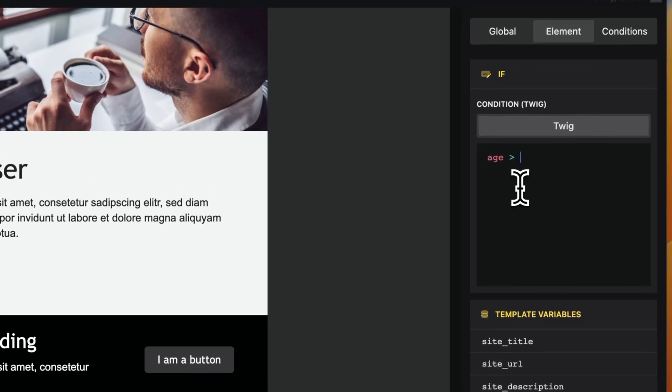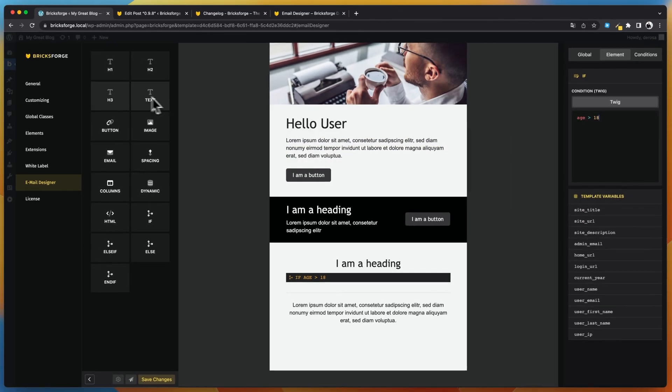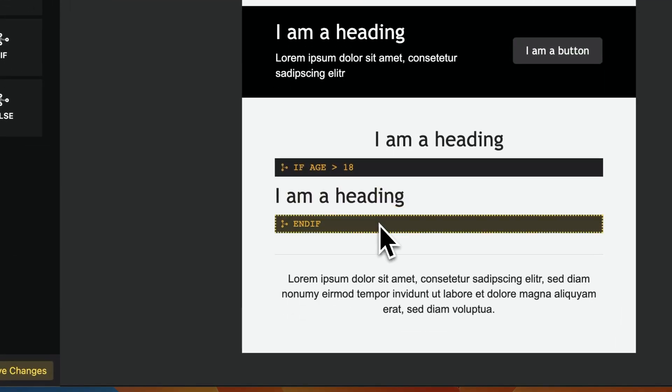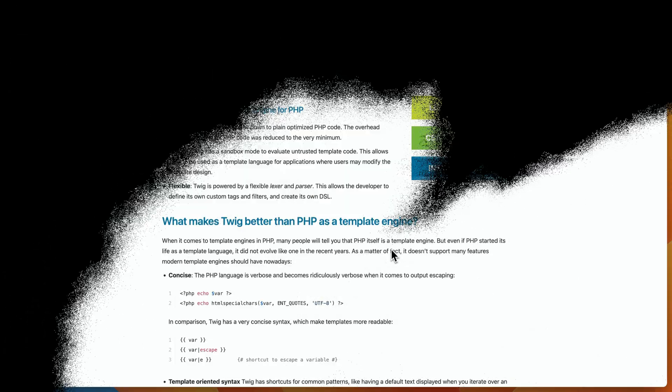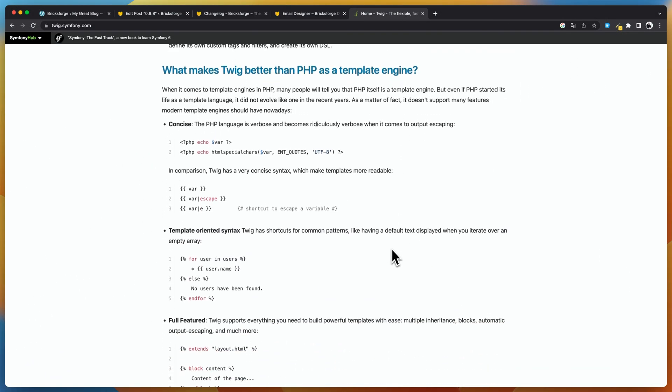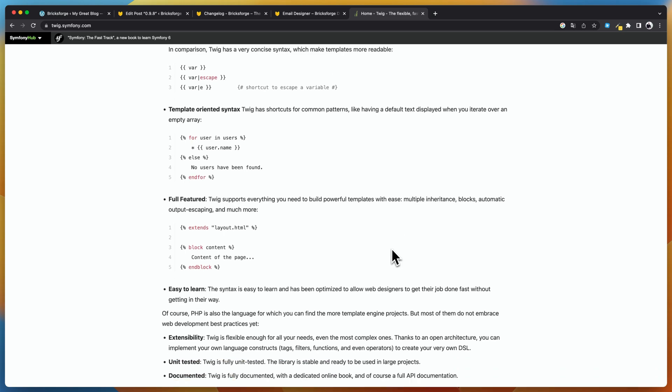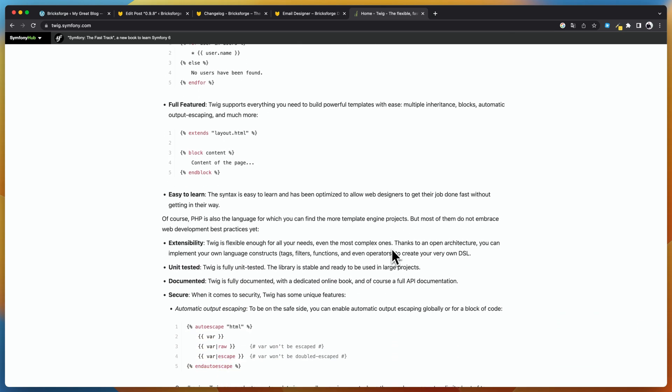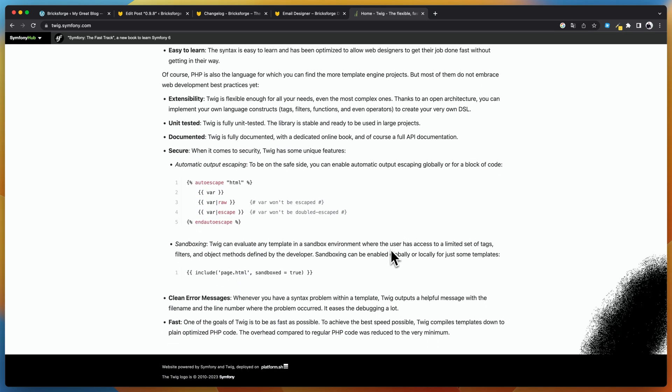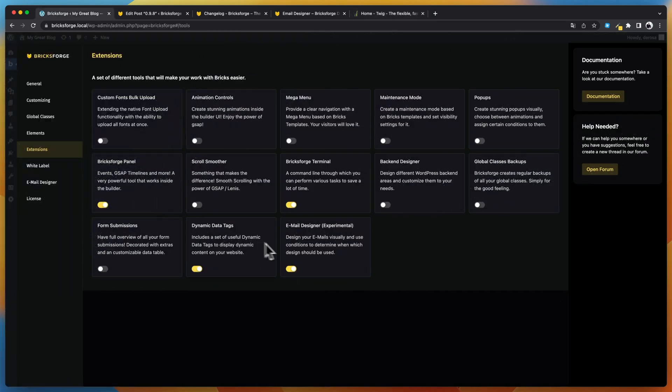You can create your entire Bricks email content inside the email designer using field variables, with Twig support to create more complex logic and much more.